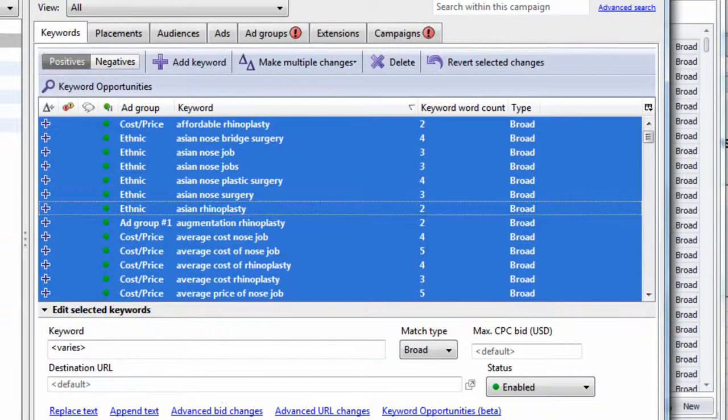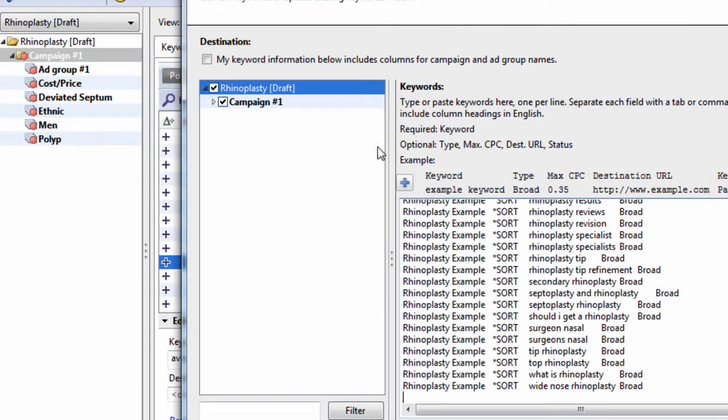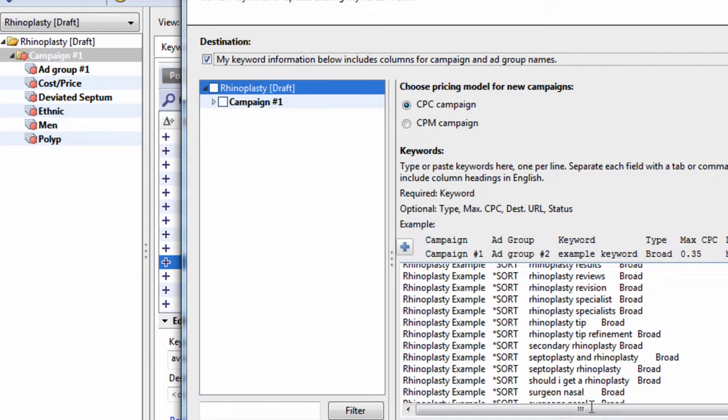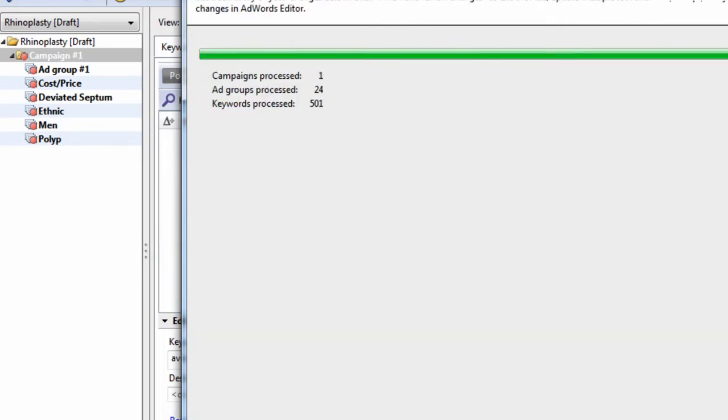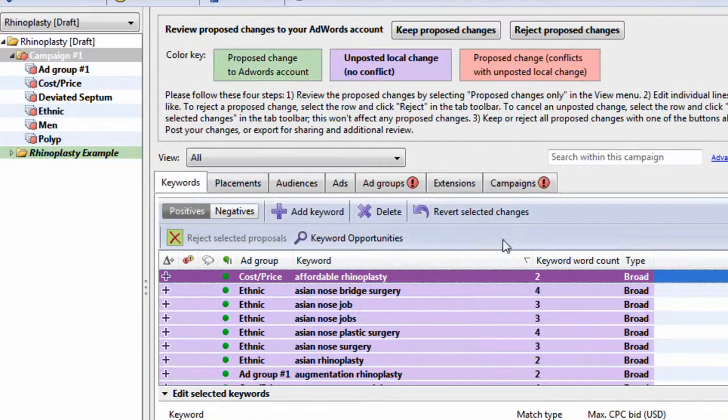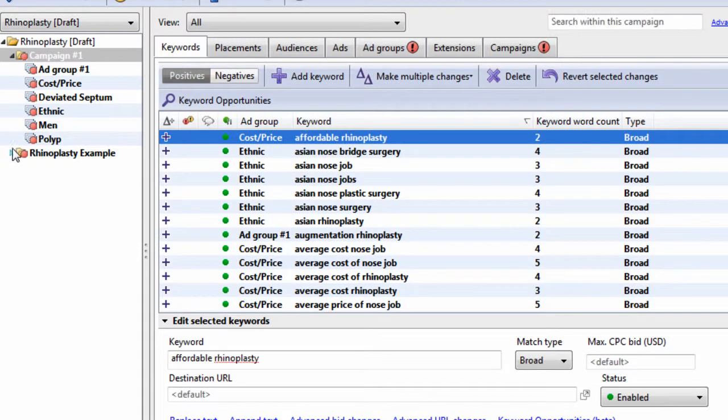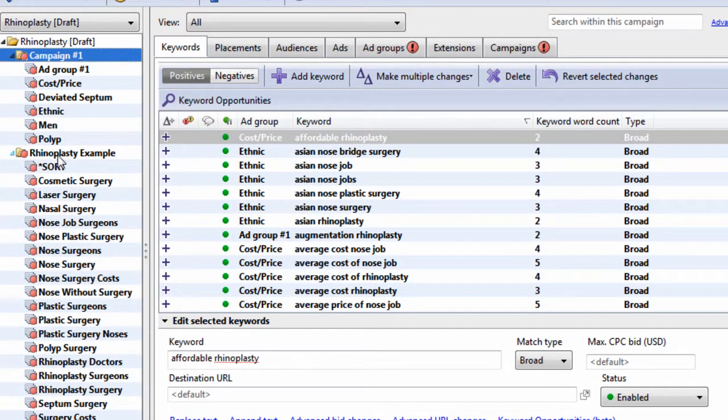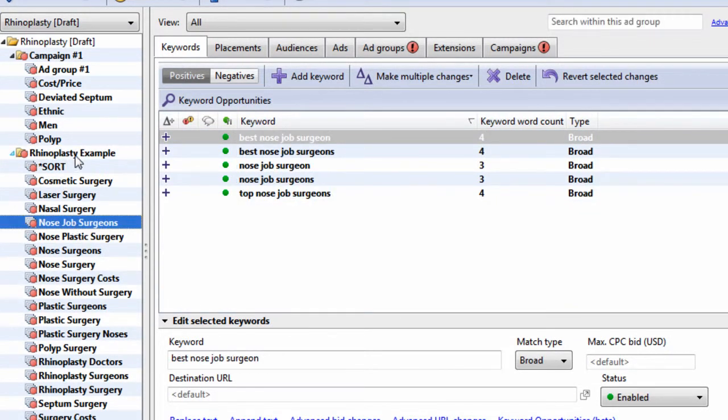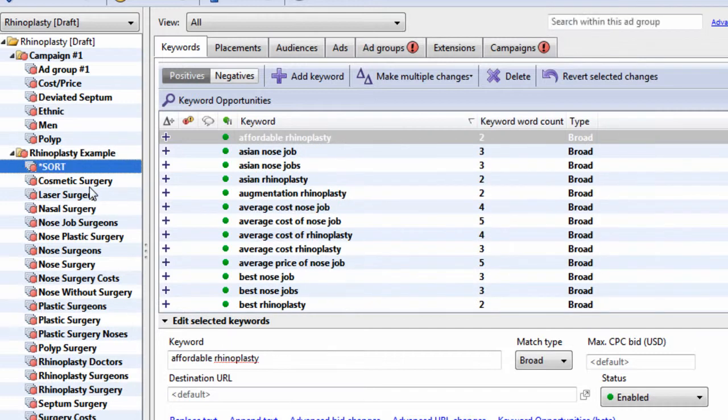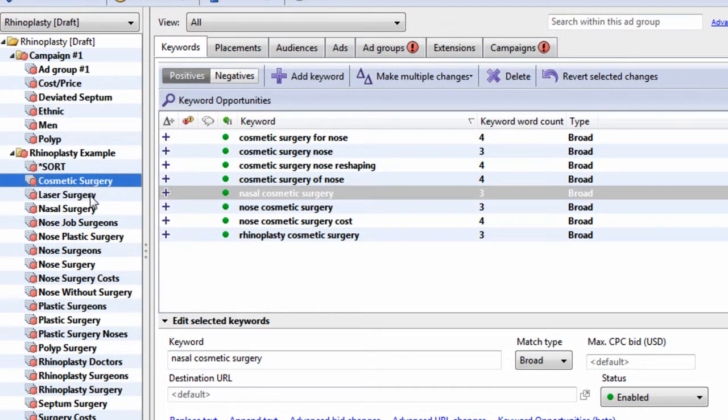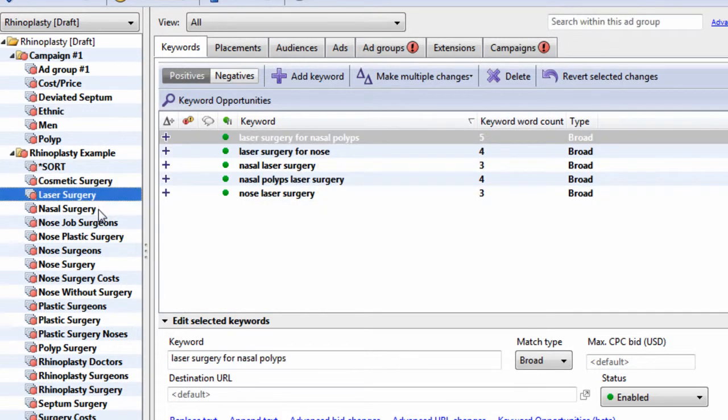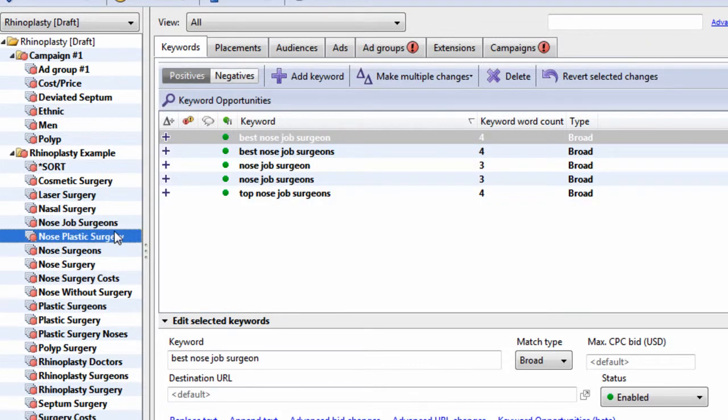Hit next. And all our keywords are grouped for us. So, we just go to AdWords Editor. Keywords tab. Make multiple changes. Check this box. And 505 keywords were created within a group called Rhinoplasty Example. So, we see cosmetic surgery, laser surgery, nasal surgery, nose job surgeons.